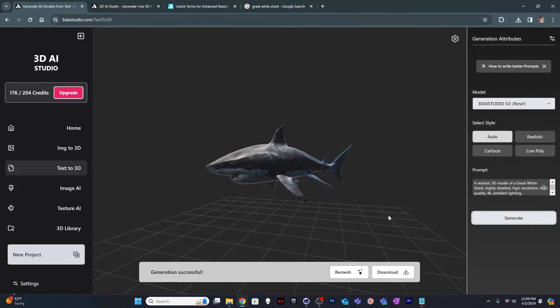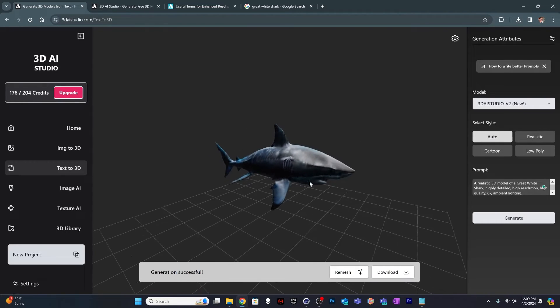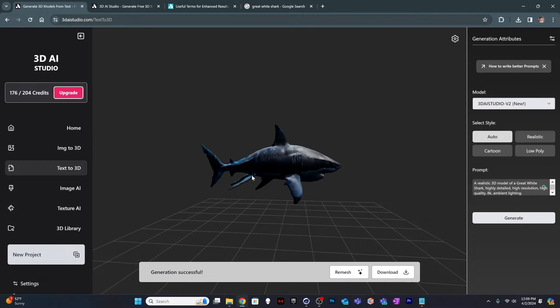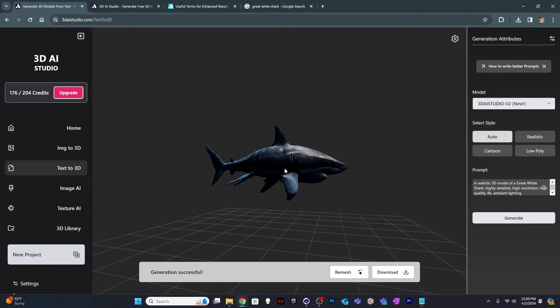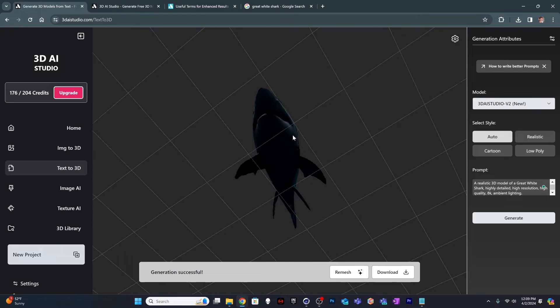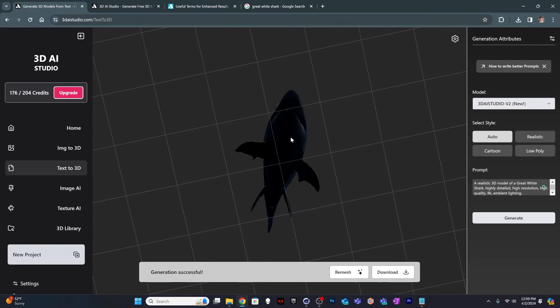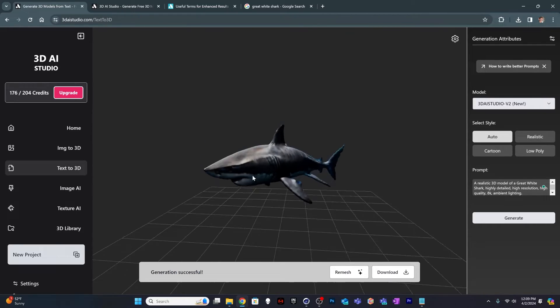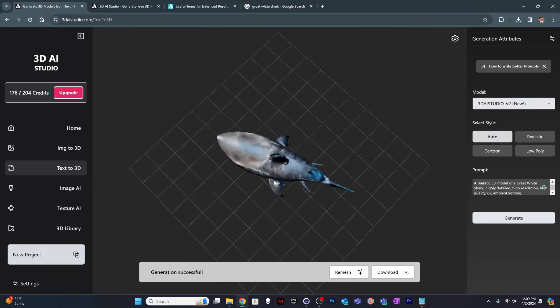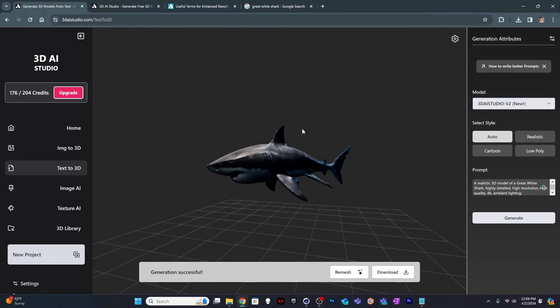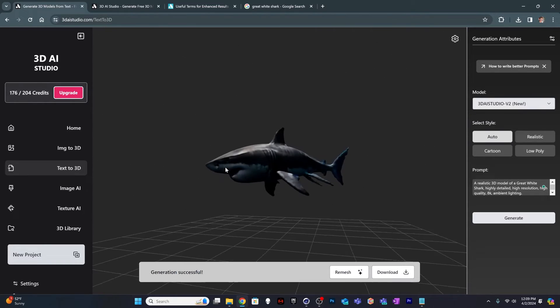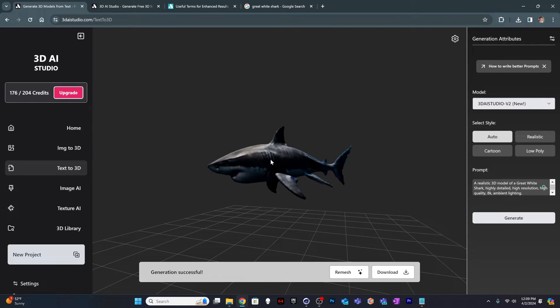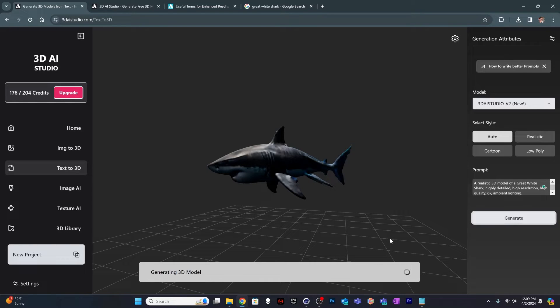This one looks a lot better. It still has some weird extra fins on here. But if I ignore these two little things, like I would take this into my software and chop them off. This has got a lot of issues in terms of being able to use it for anything right away. The only portion of this I could actually use is from the head forward. The head looks like a great white shark. The body looks like something else. So, let's give it three times. Let's give it a third try and see what happens.